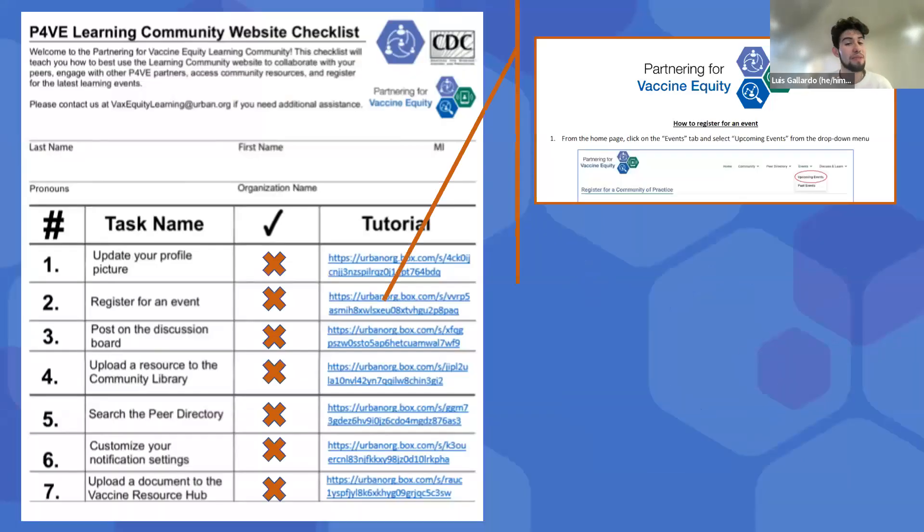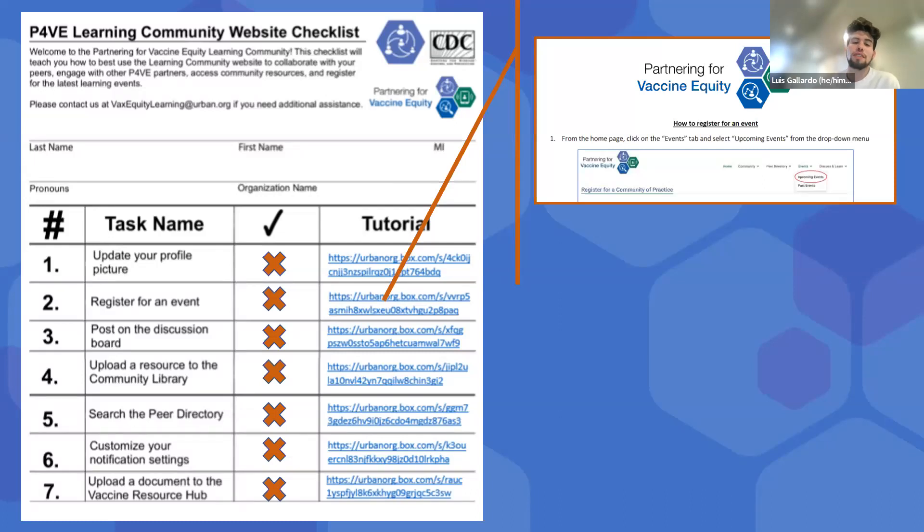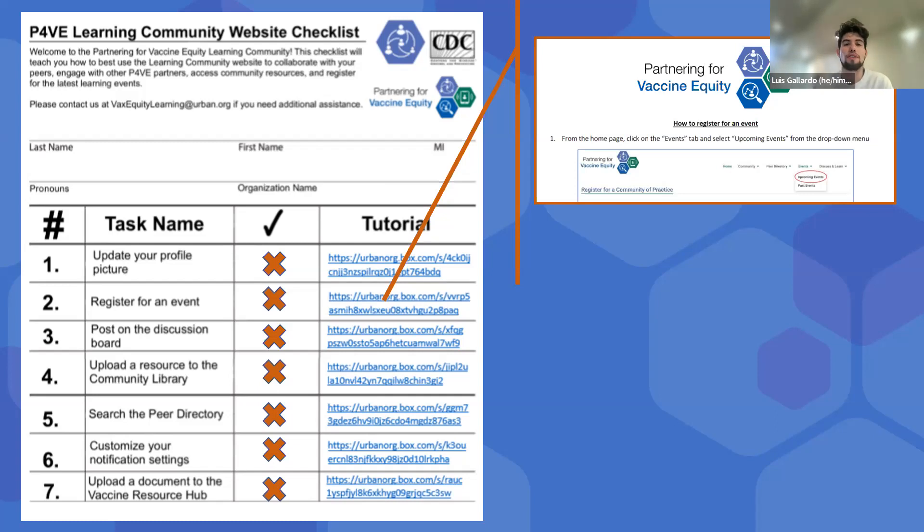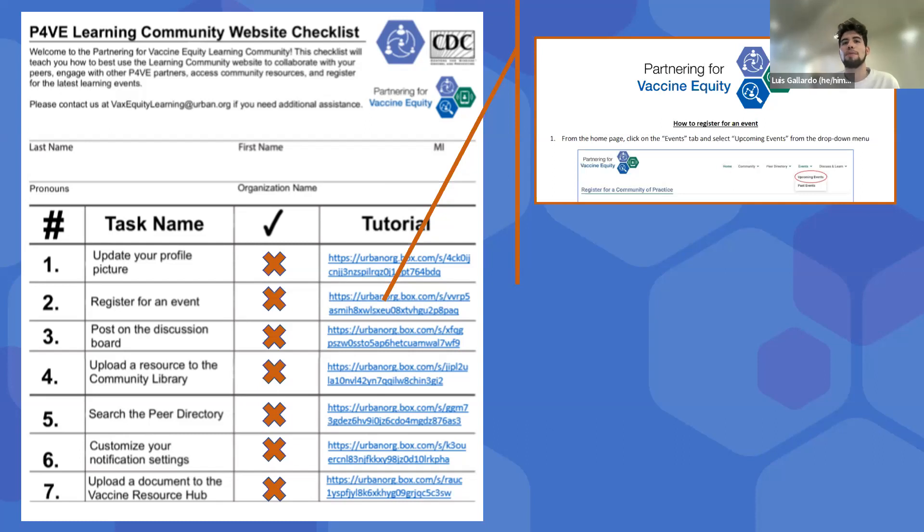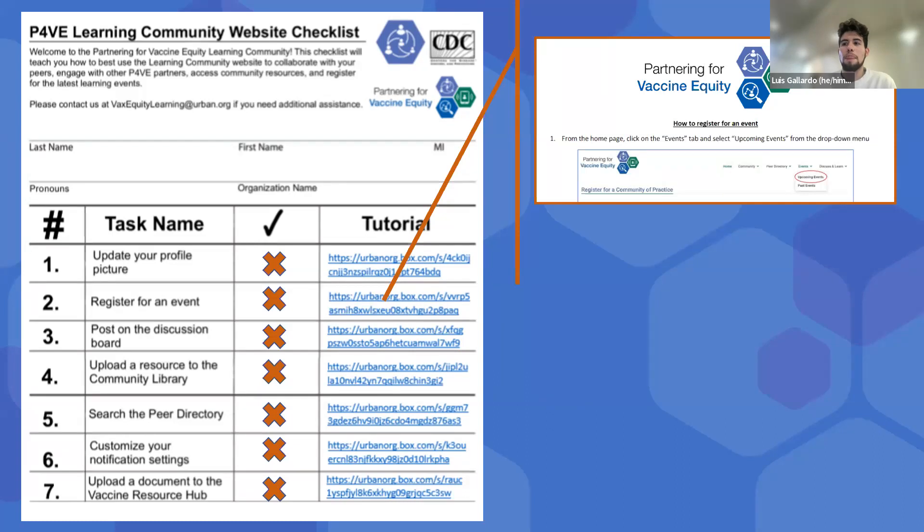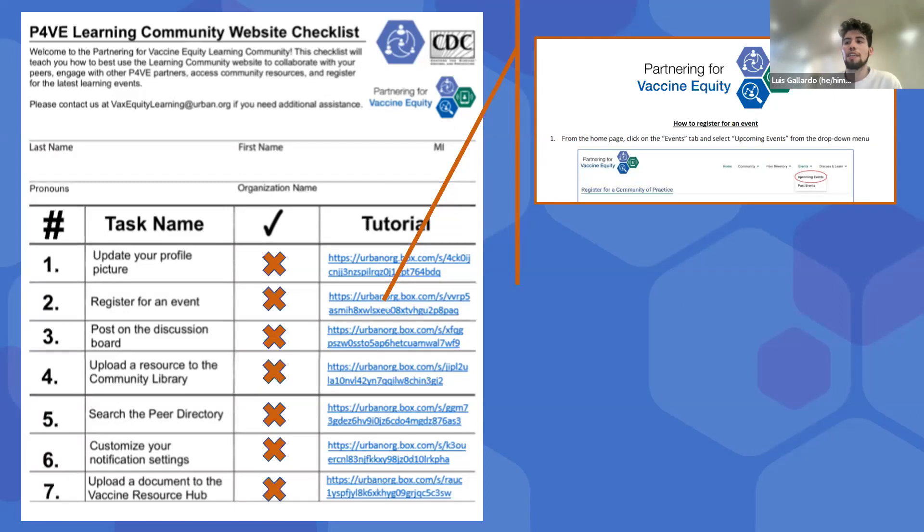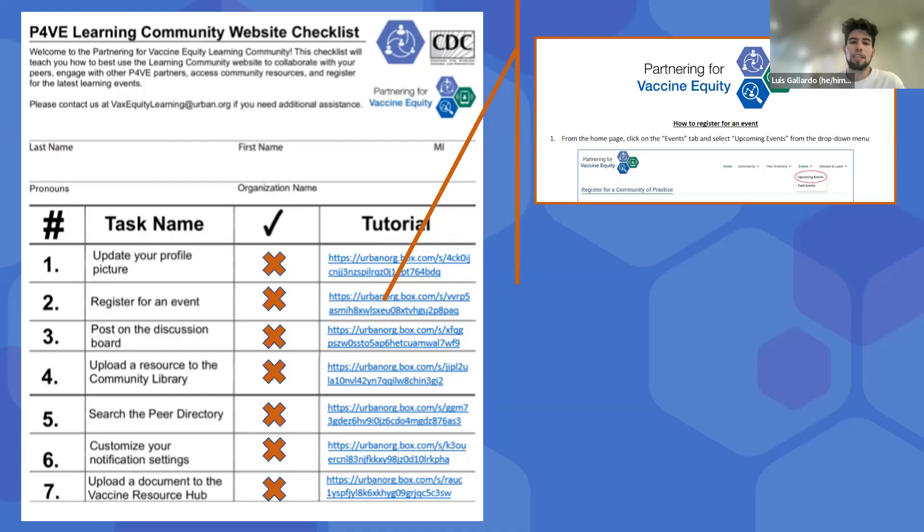Now that we checked everything off on the list, you're all officially onboarded to the learning community. You can always refer to this checklist or to the toolkit to refamiliarize yourself and check off some of these items that you might have missed today, or you might want more explanation on. The learning community website is a very unique site, but the site's usefulness really does depend on how much we as a community all put into it, whether it be through resource posting, discussion boards or simply adding a profile picture. There's still a lot that we don't have time to cover today, but as I mentioned earlier, these tutorials do help to at least develop a basic understanding. Anytime if you do have any other questions, please feel free to email us at vaxequitylearning at urban.org.